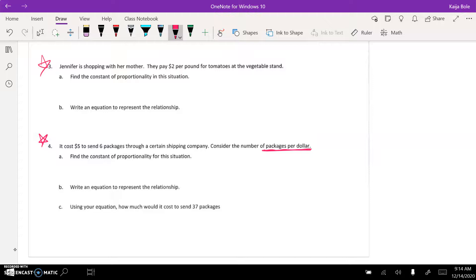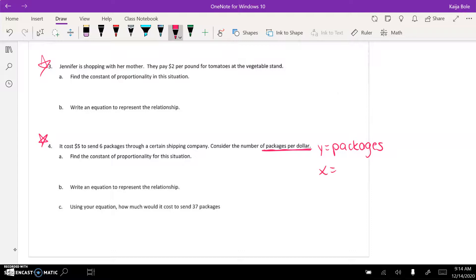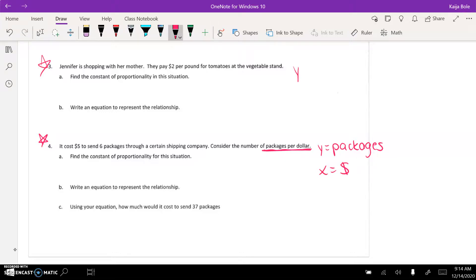...would be the packages, which is really different than what we usually talk about because we always talk about how money goes on top. But when they give you a certain situation, you just have to go with it. So this one's a little different. In number three, the money would be the y and the x would be the counter.